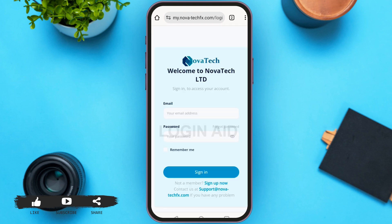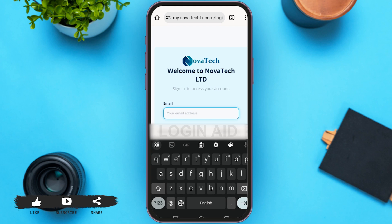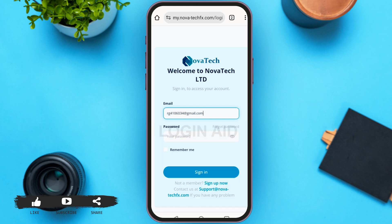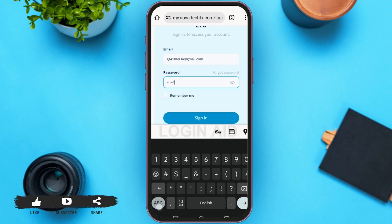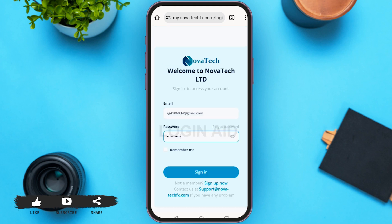You will be directed to the login page. Here you have to provide your email address and the password that you set while creating your account. Tap on the email address box and type your email, then tap on the password box and type your password.